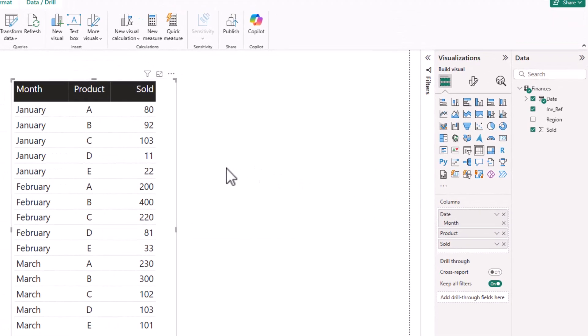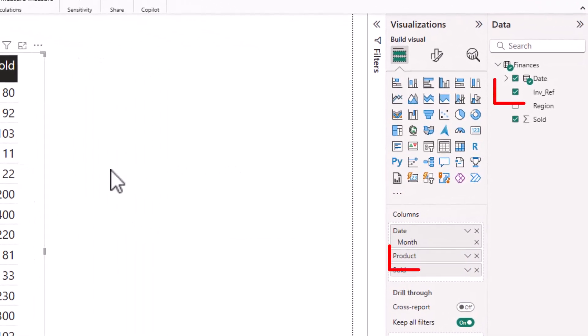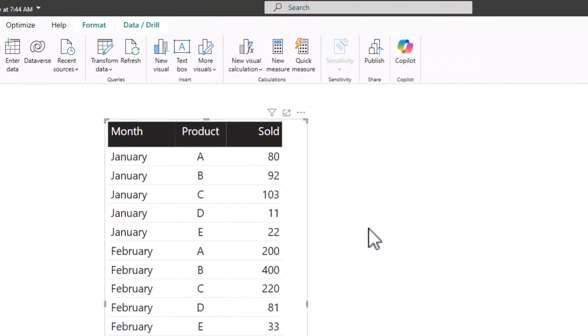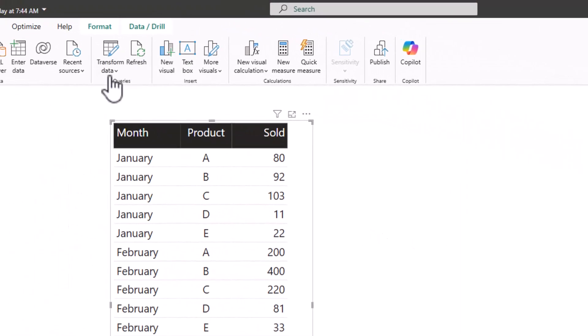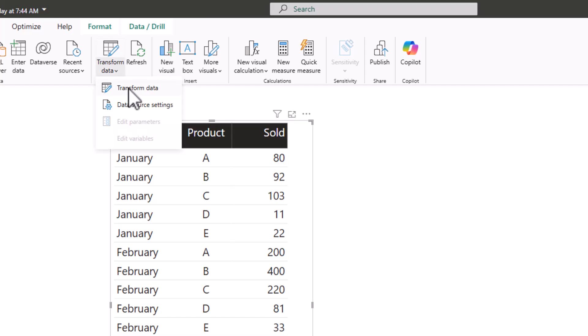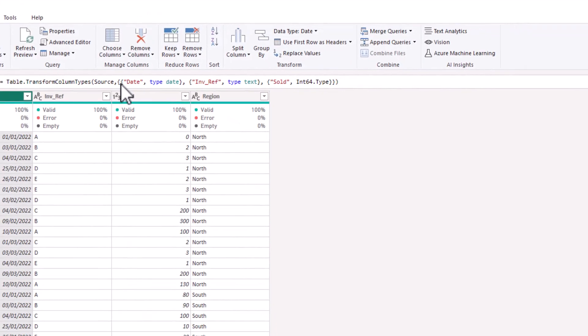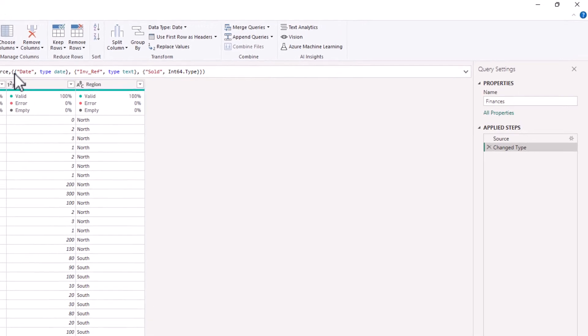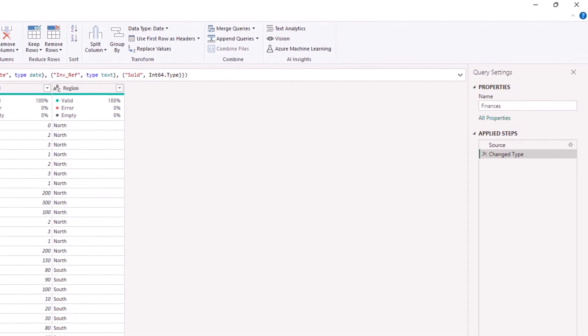Note that this time only one diagram is impacted by the change, and if we click on Transform Data, when the query loads you see that there are no new steps created in Applied Steps.